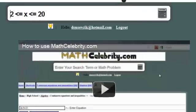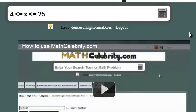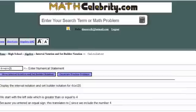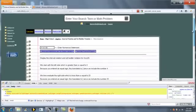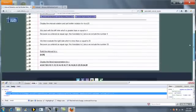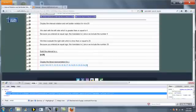So let's enter this — change this to 4, 25, and add the calculator. You scroll down, and we build the Interval Notation and then the Literal Representation.